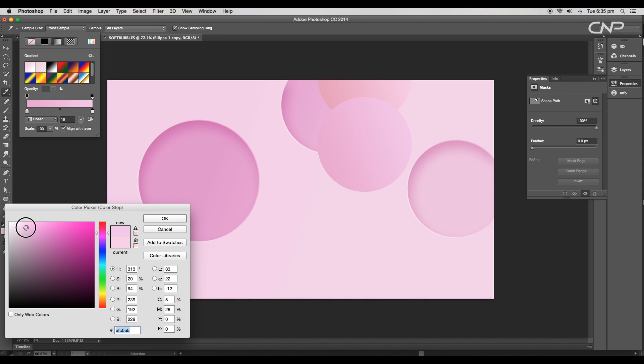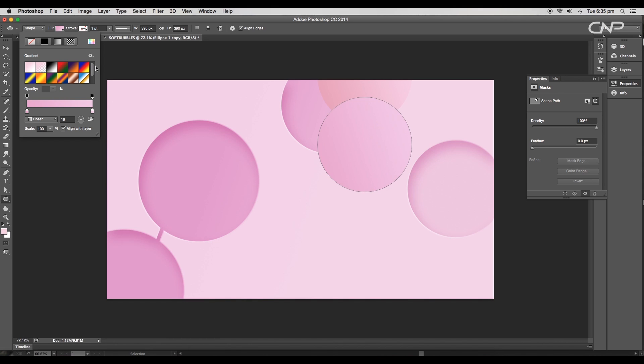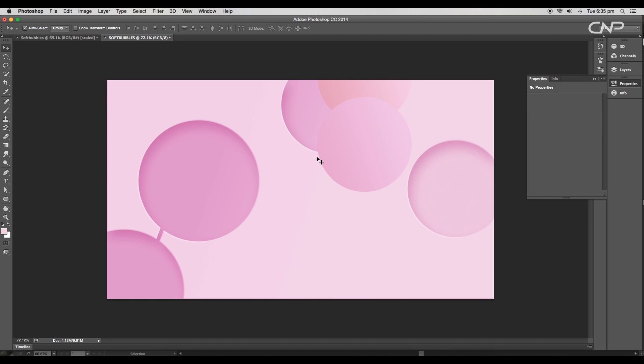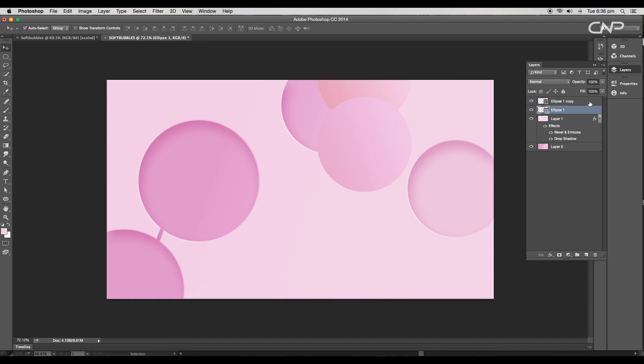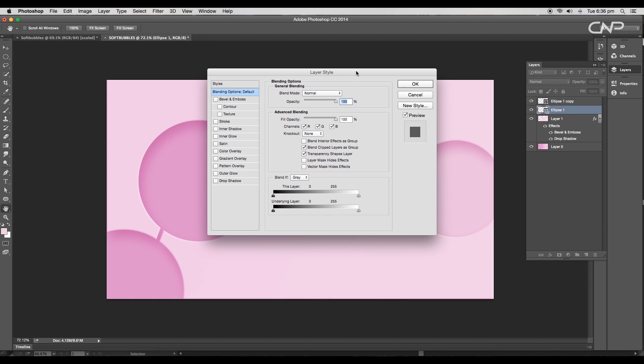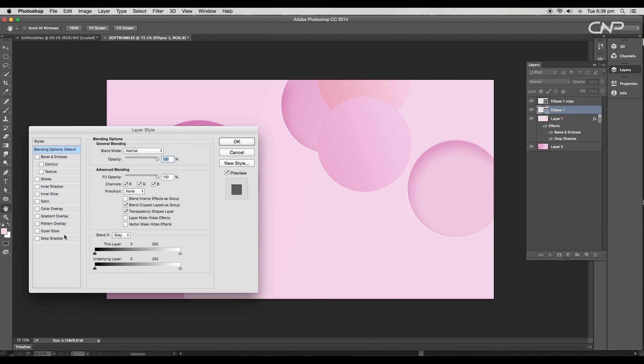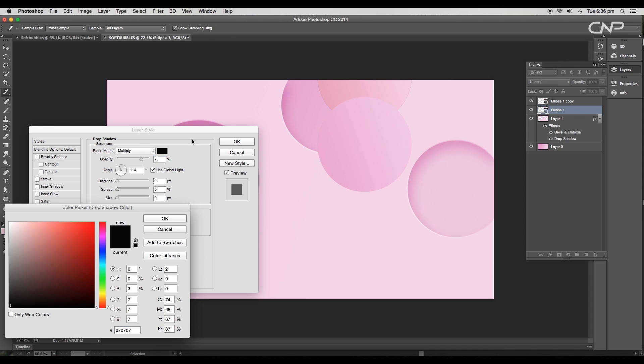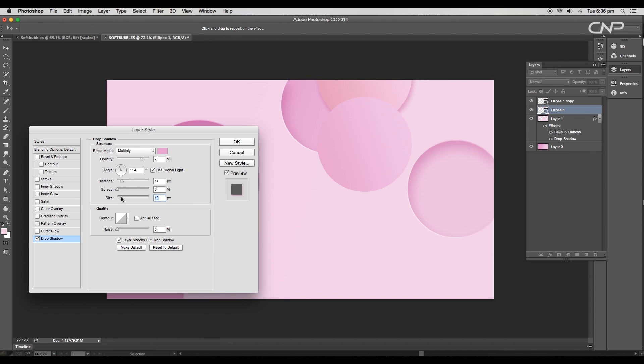Now let's add some drop shadow. Double-click on the ellipse layer to open the layer style panel. Tick drop shadow. Change the shadow color to the shade of pink, size to 18 pixels, distance to 11 pixels, and the opacity to 24%.